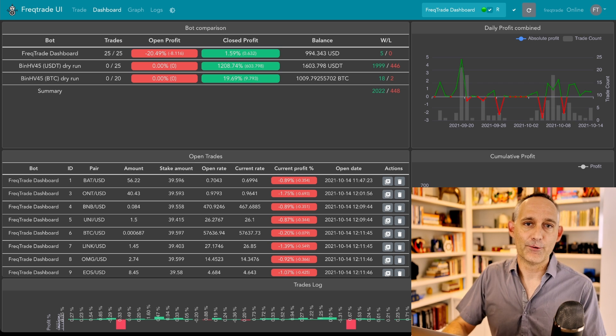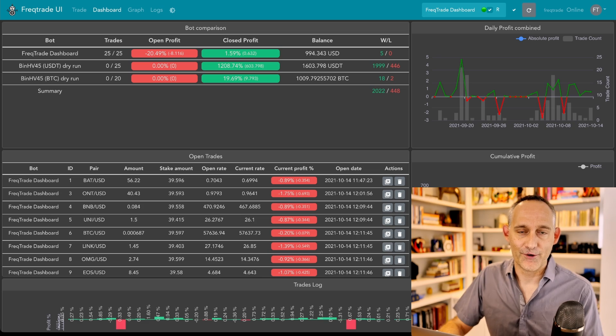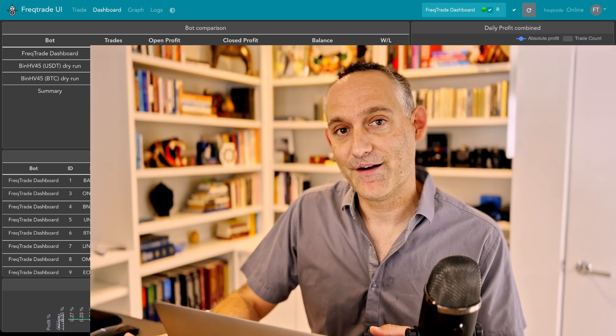So guys, I really hope this was helpful for you. If you did find it helpful, please give me a thumbs up. If you're not already, please subscribe. I've got a few more videos on these topics coming out. Please let me know down in the comments what you think of this. And if there's other topics within FreakTrade or other algorithmic trading topics you'd like to see, I'd be happy to cover them. Thanks so much for watching. I'll see you next time.